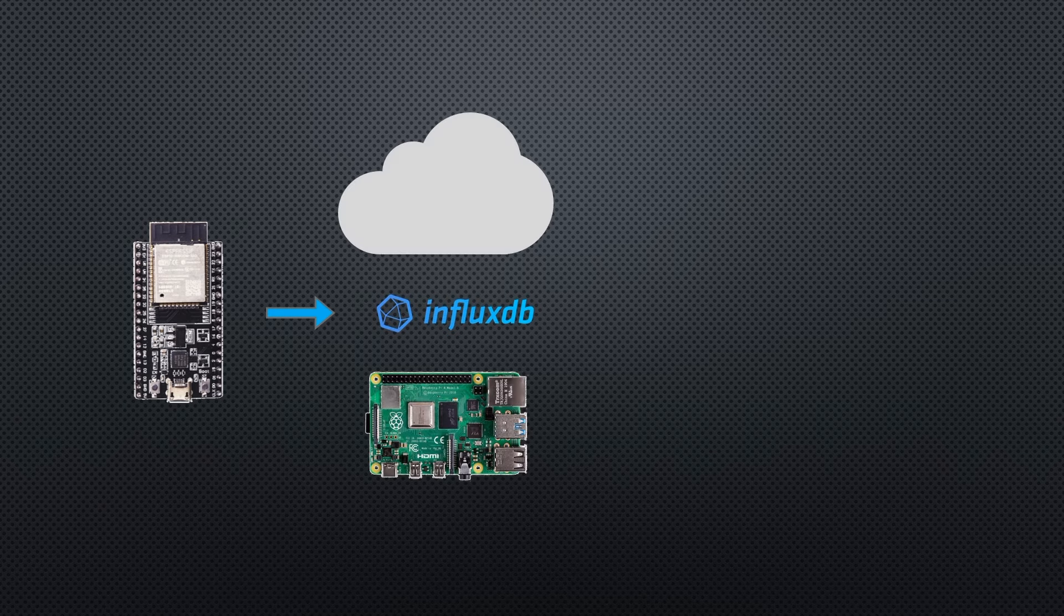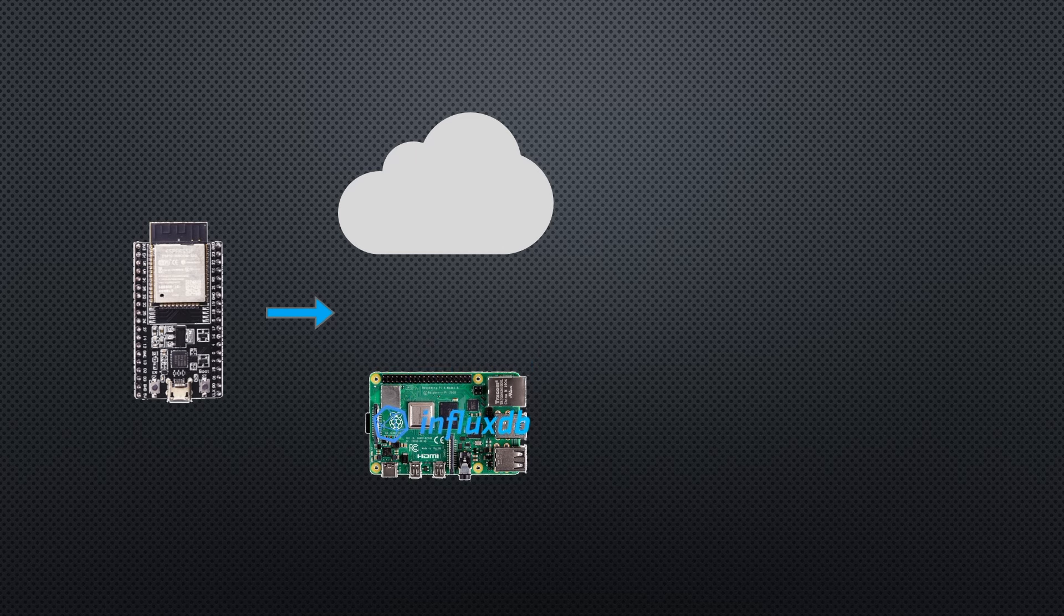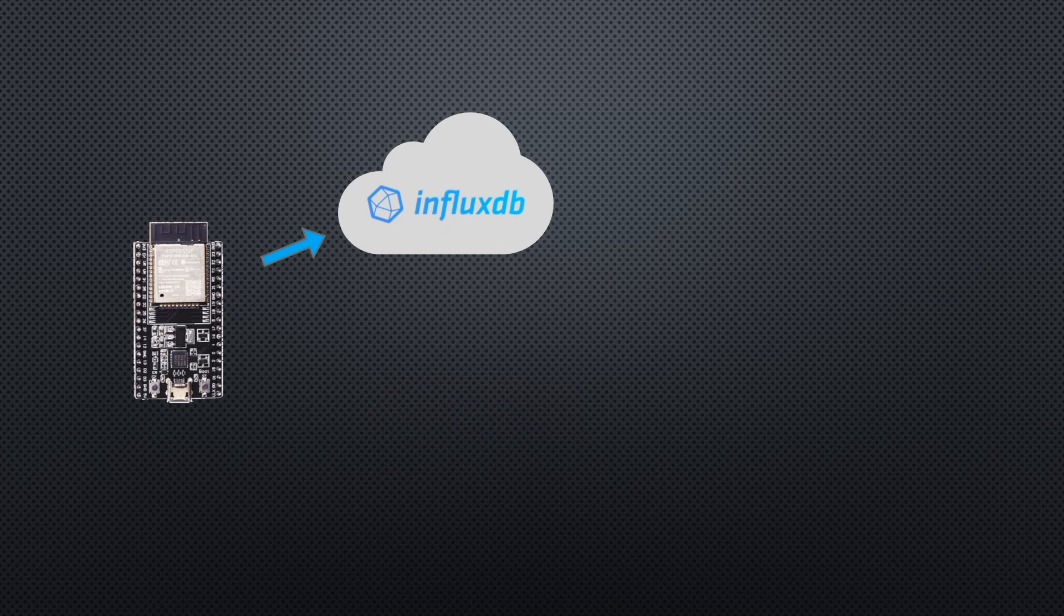This database can exist in the cloud on InfluxDB servers or it can be run on our local network on a Raspberry Pi. I'm going to use InfluxDB servers in this example because this option works well if you've got a number of microcontrollers collecting information that are not all on the same network. It also allows you to reboot and make modifications to your Pi software without interrupting the collection of data. Either way, this setup process is largely the same for both options.